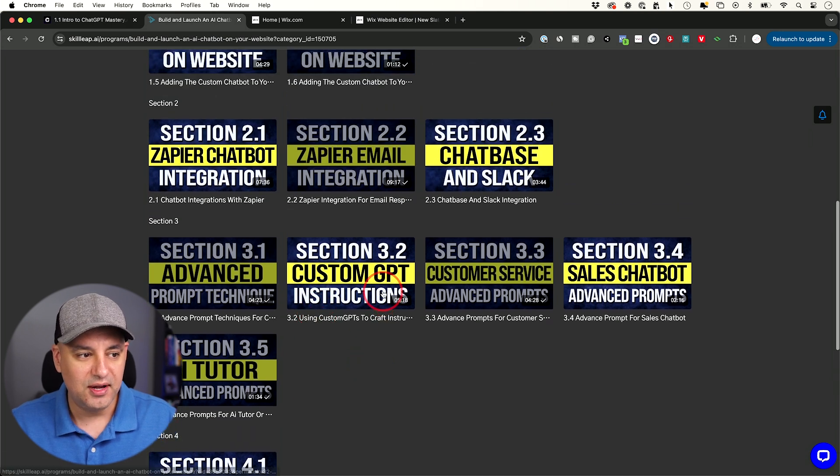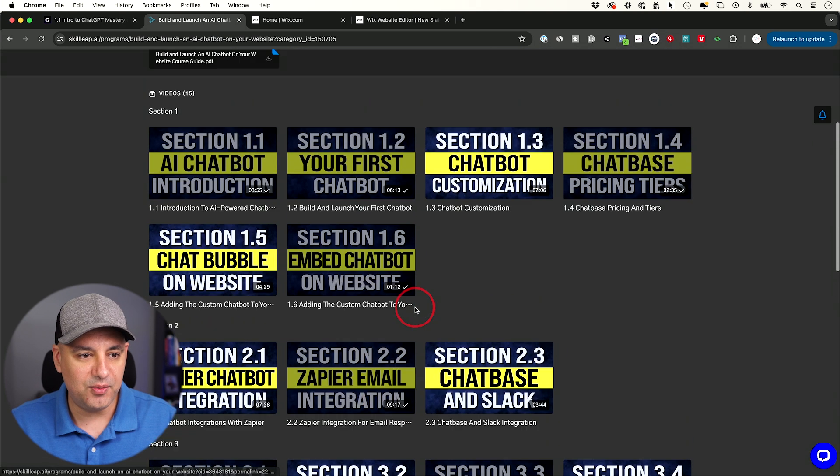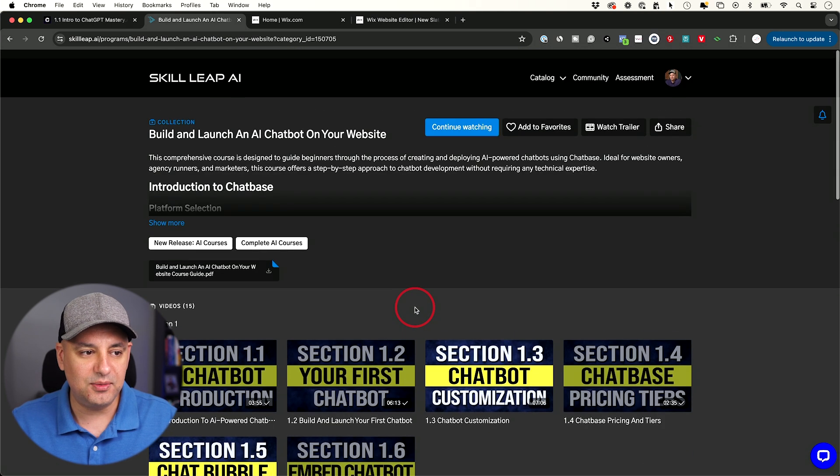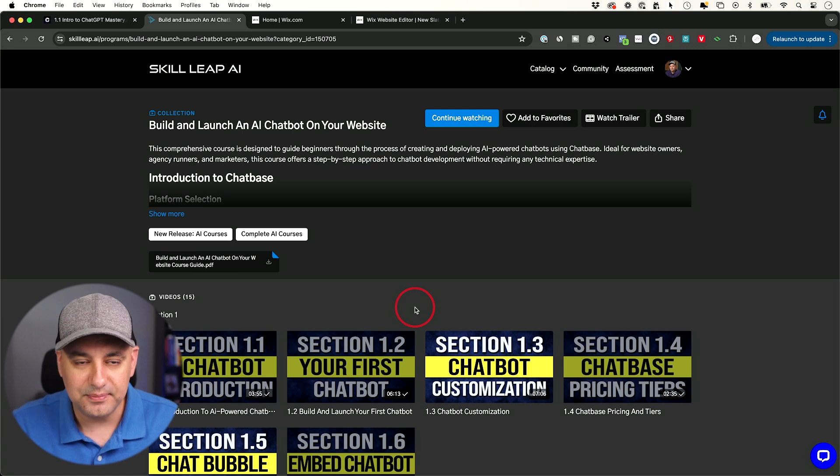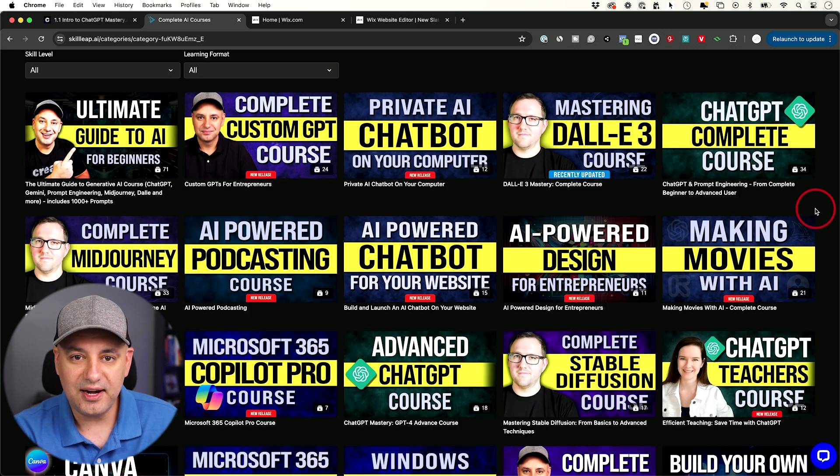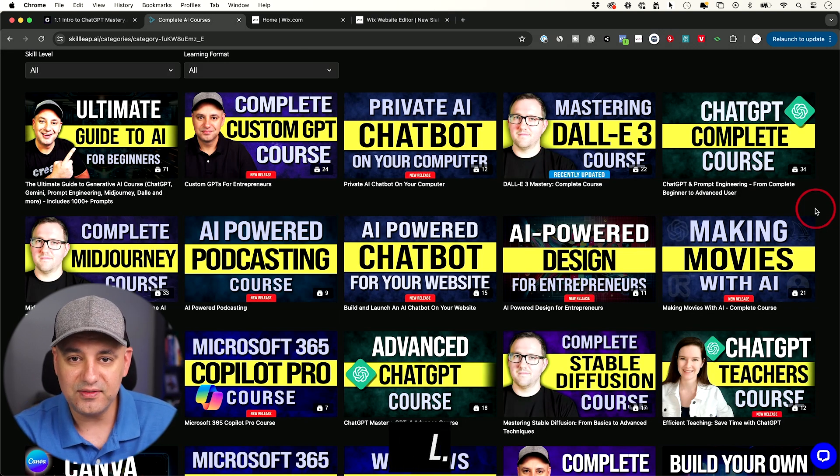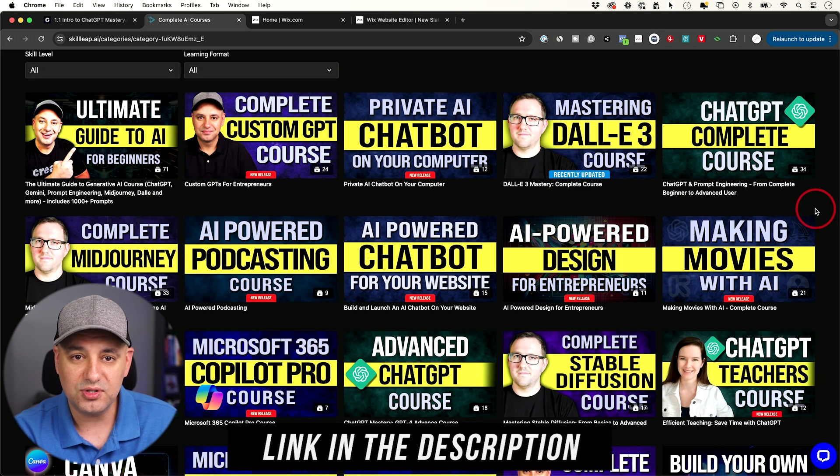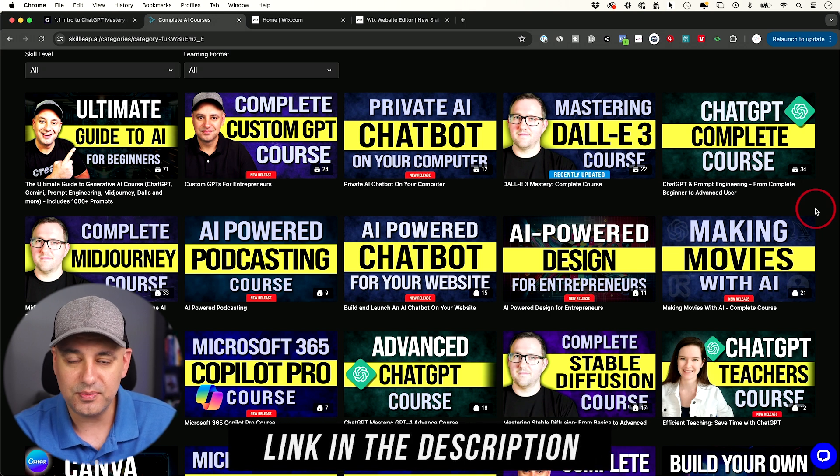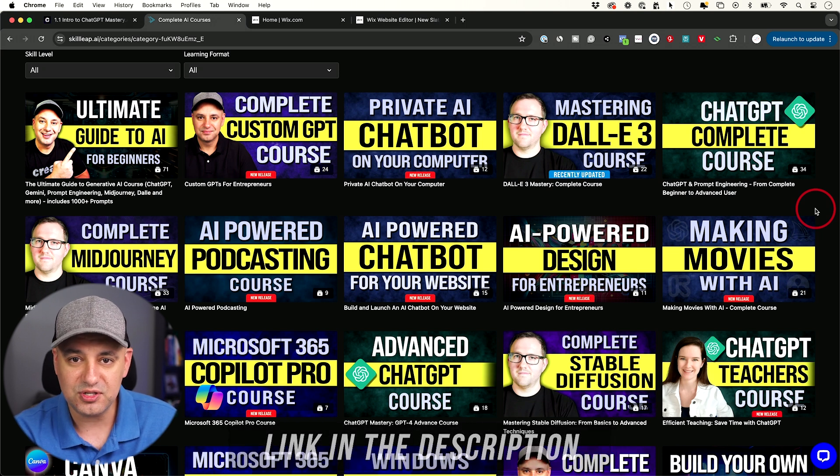And the tutor one, I show you how I made that on my website. So that's available on skillleap.ai. And with that, you also get access to our entire catalog, which is over 25 different courses, and you get access to the community where I jump in and answer any questions you may have. I hope you found this video useful. I'll see you on the next one.